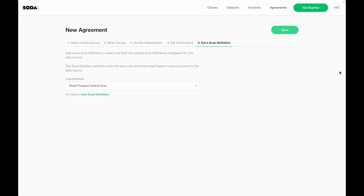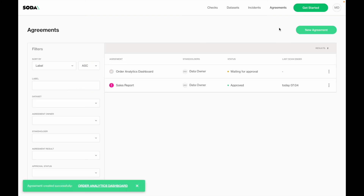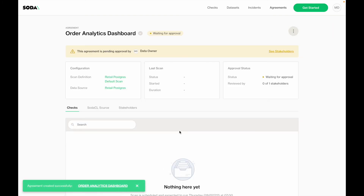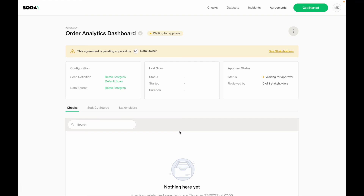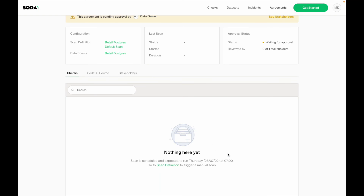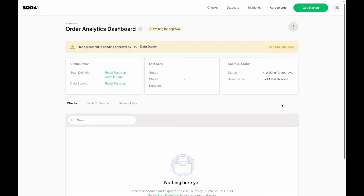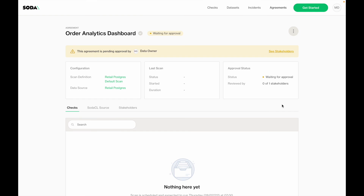In the last step, I will select which scan definition and related schedule I want to use. Here you see the default scan schedule set for every morning at 5am will be used. If I would like my agreement to be validated at 10am, I can also create a new scan definition. I can save my agreement, and you will see that it's currently pending approval for the user called 'data owner.' There are no checks validated yet because the agreement will only be validated once it has been approved.